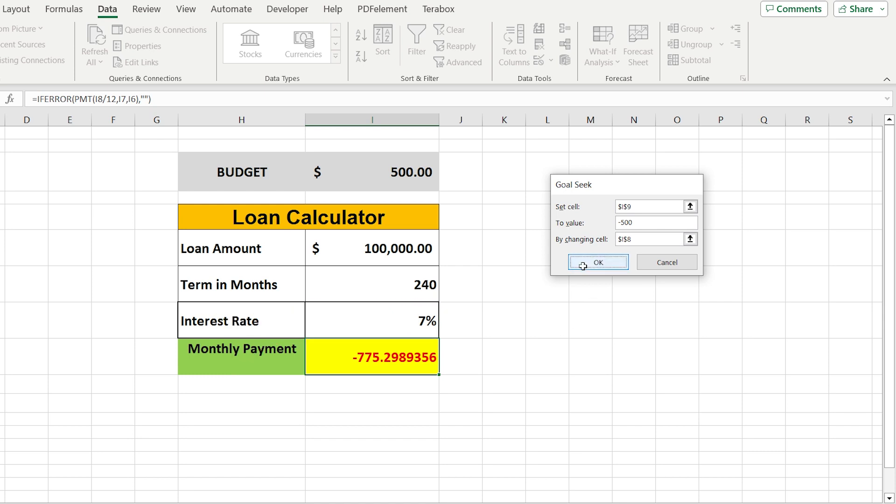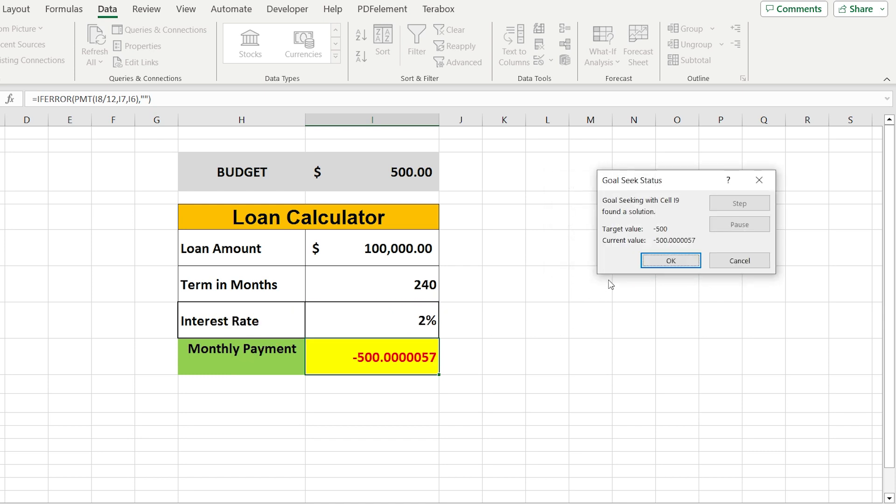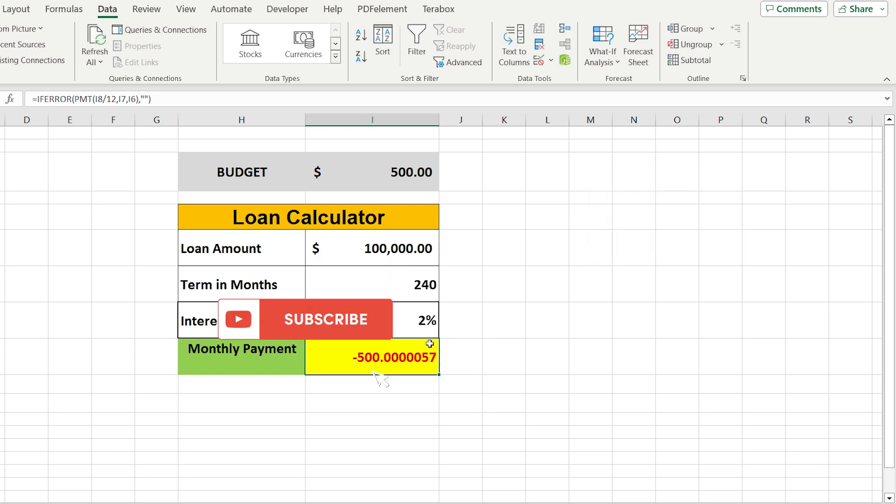As the result, in one click we have calculated the perfect interest rate for our budget. Help to grow this channel. Put your like and subscribe.